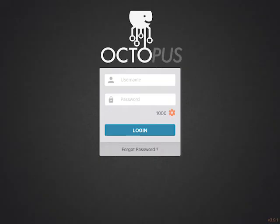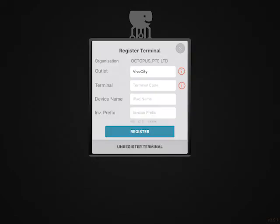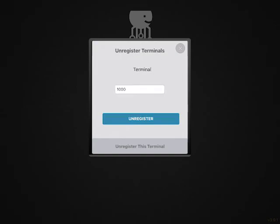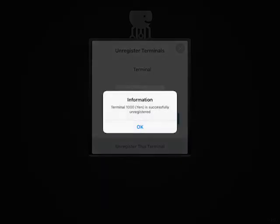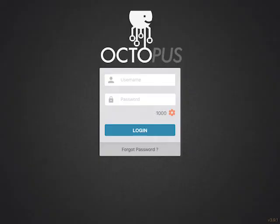To unregister the terminal, select the gear icon, login, then select unregister. Select which terminal to unregister. Complete by selecting yes. You have successfully unregistered the terminal. Click exit below.